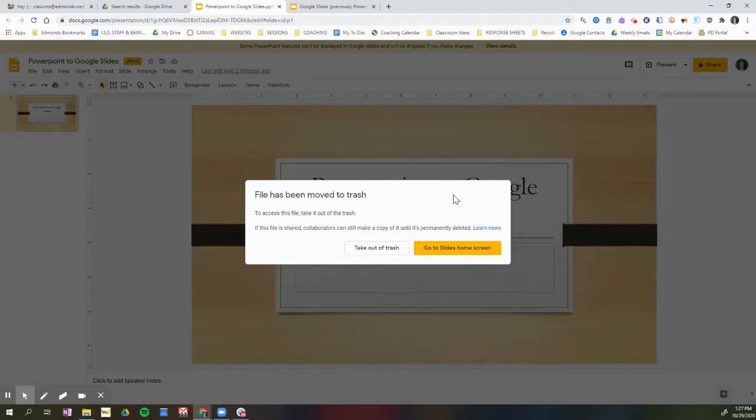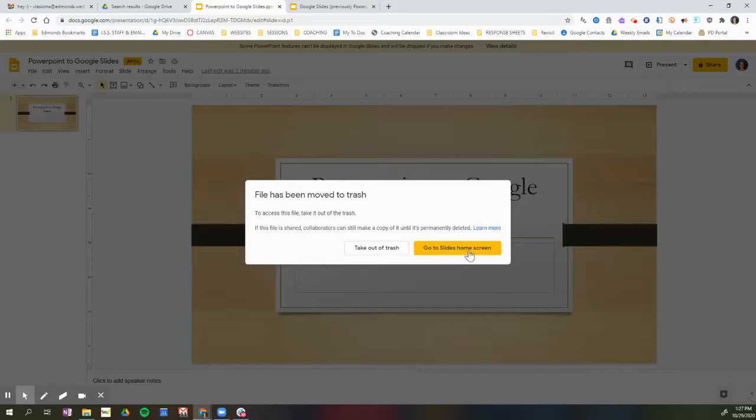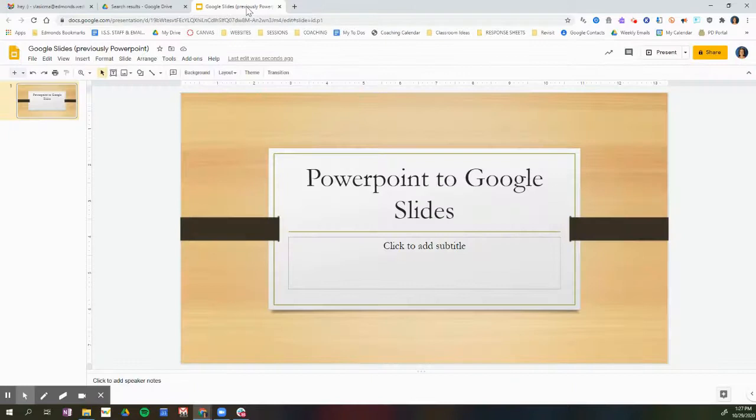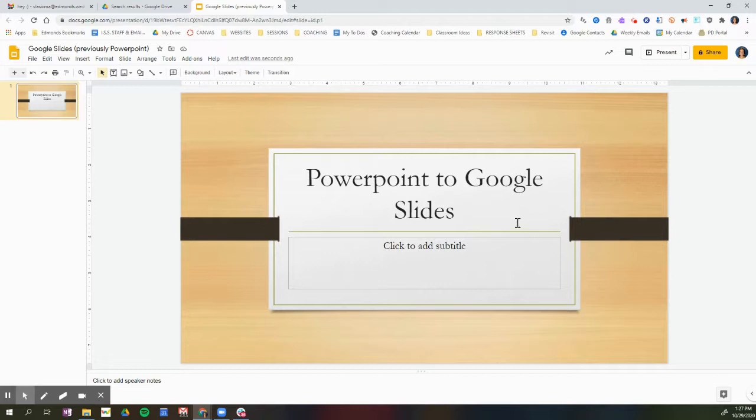Once I click Move to the trash, I have the option to take it out of the trash, which I don't want to do. I can go to Slides home screen, or I can just close this tab. So I'm just going to close this tab, and now in my Google Drive I have the Google Slides presentation that used to be a PowerPoint.